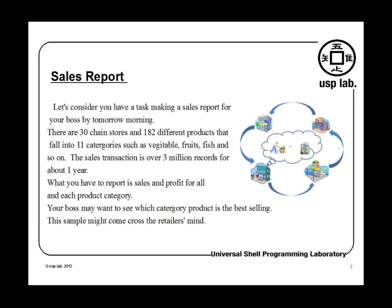The sales transaction is over 3 million records for about one year. What you have to report is sales and profit for all and each product category. Your boss may want to see which category product is best selling, which one is the worst.